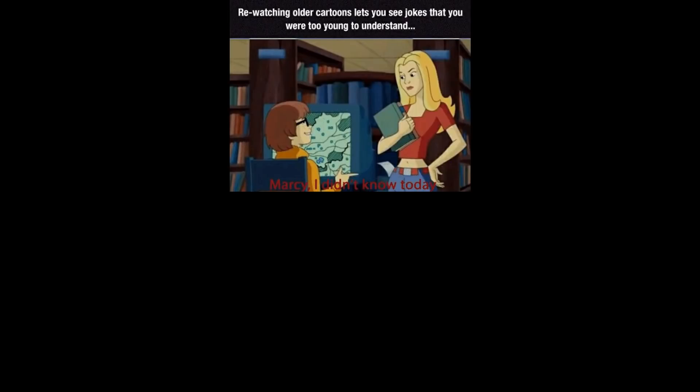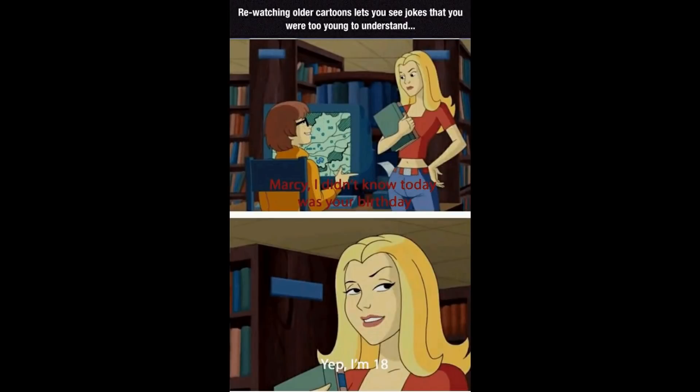Watching older cartoons lets you see jokes that you were too young to understand. Marcy, I didn't know today was your birthday. Yep, I'm 18. Classic pun that I was too young to understand.